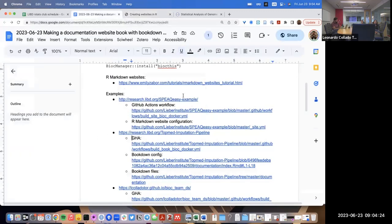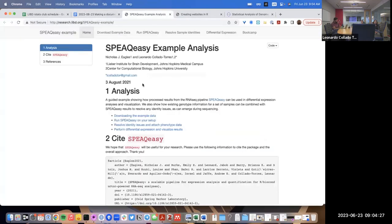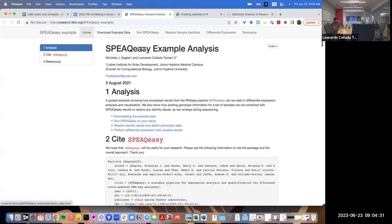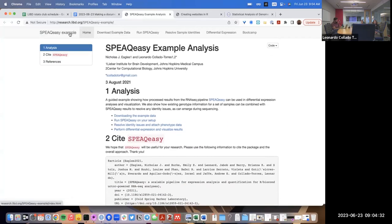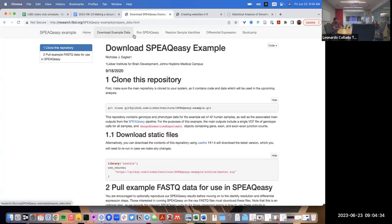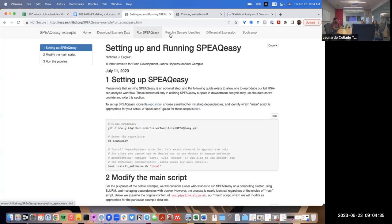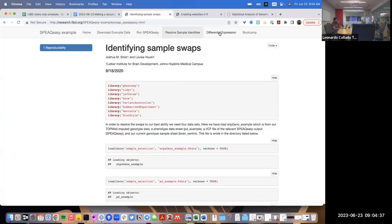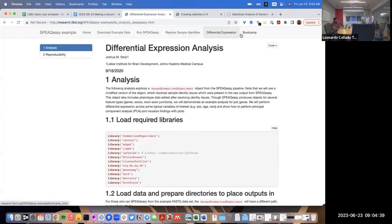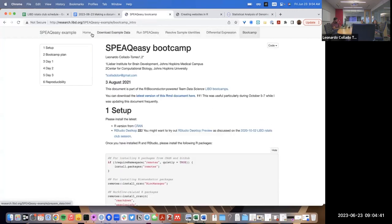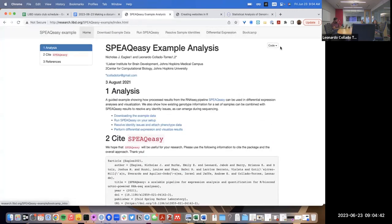R Markdown websites have been around since maybe 2015. Here's an example — the Speakeasy example analysis website. You'll see it has a similar flavor where we have tabs at the top, each tab is a different Markdown file, and you have things like code you can show or hide.